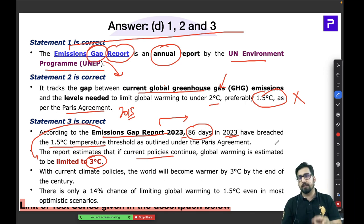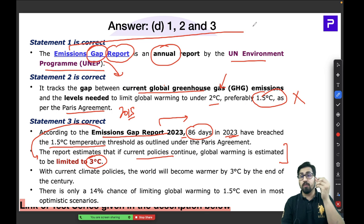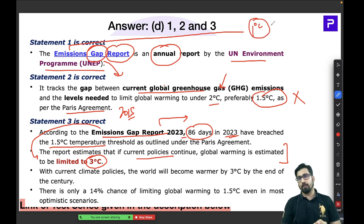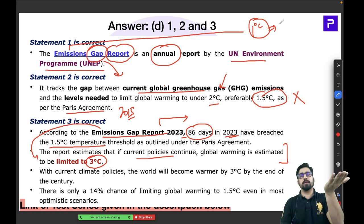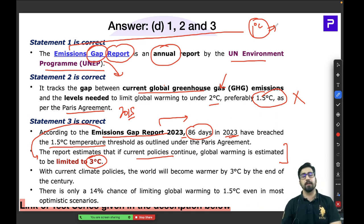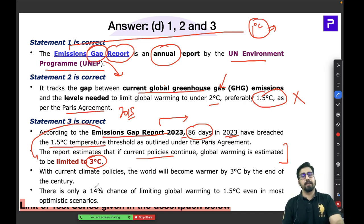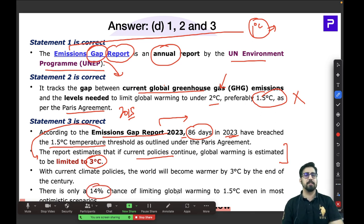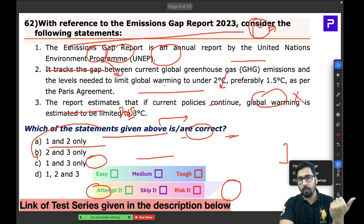Even a one-degree temperature rise globally can cause havoc — it can lead to faster glacier melting and sea level rise of 6 to 8 centimetres, causing coastal floods. You can imagine what 3°C would mean. The report states that with the current policy framework, there are only 14% chances that we are likely to limit global warming to 1.5°C. All three statements in this question are absolutely correct — answer is D.